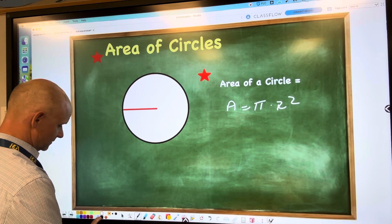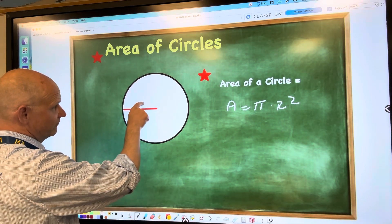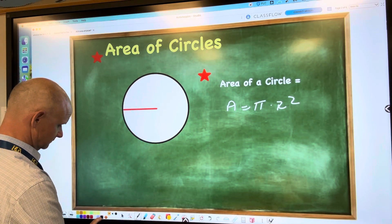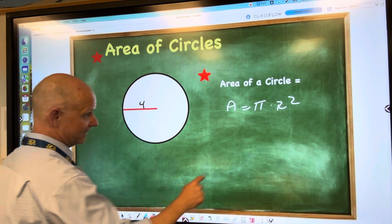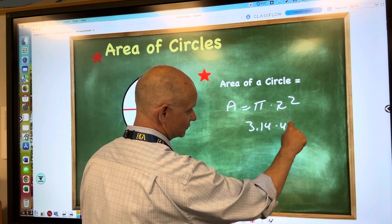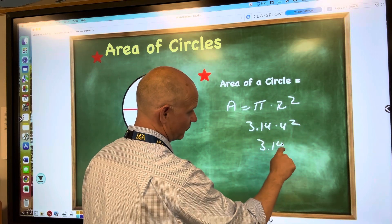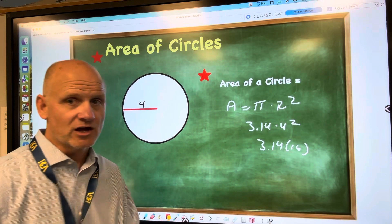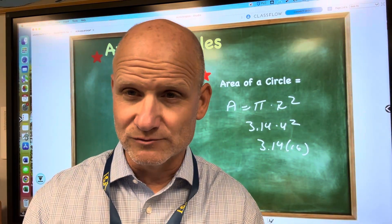So that means if this radius was 4, you would just multiply 3.14 times 4 squared, or 3.14 times 16. The area of a circle is just pi times radius squared.